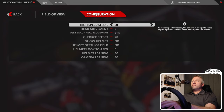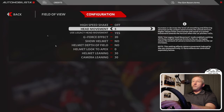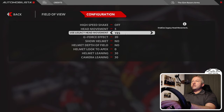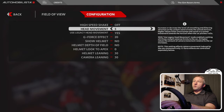Once you've got that set, if you go to Configuration, the biggest setting I found in here was Use Legacy Head Movement. Once that's set, I tweaked head movement all the way down.